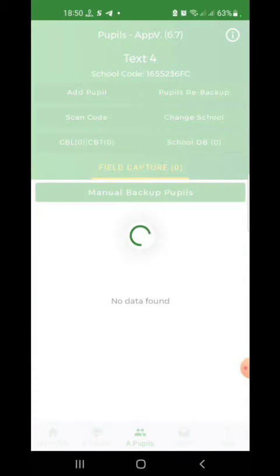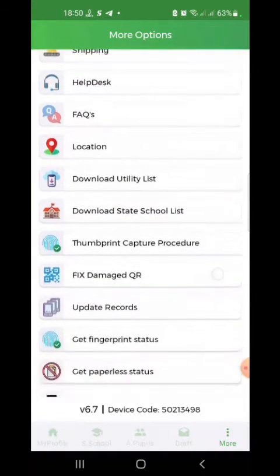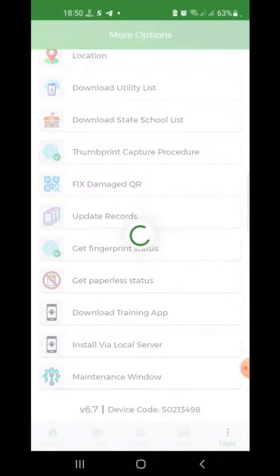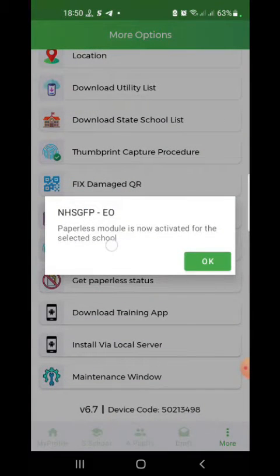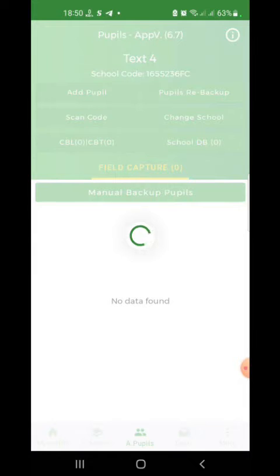Then go to the More section of the app, scroll down, and you'll see Get Paperless Status. Click on it. Once it has been activated, click OK and go back to the Add Pupil section.